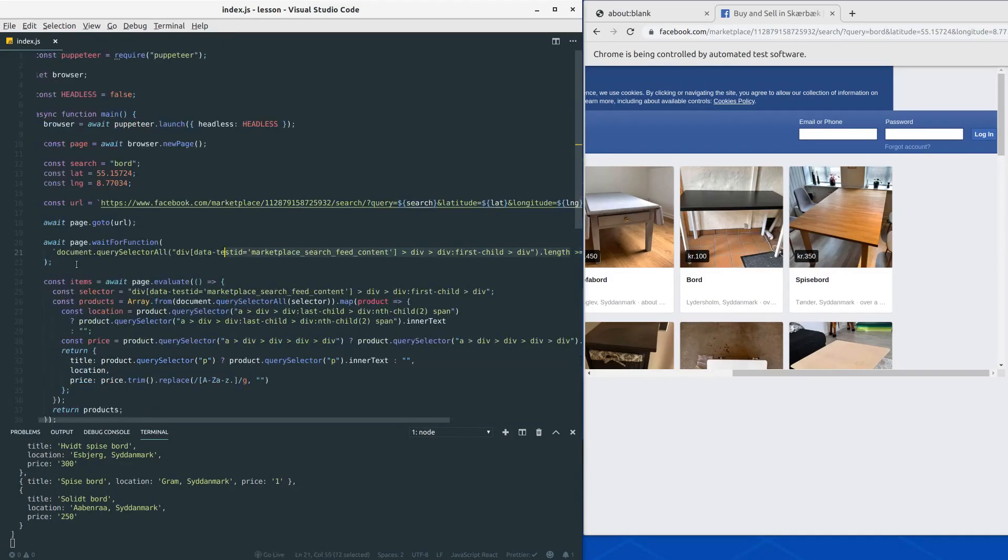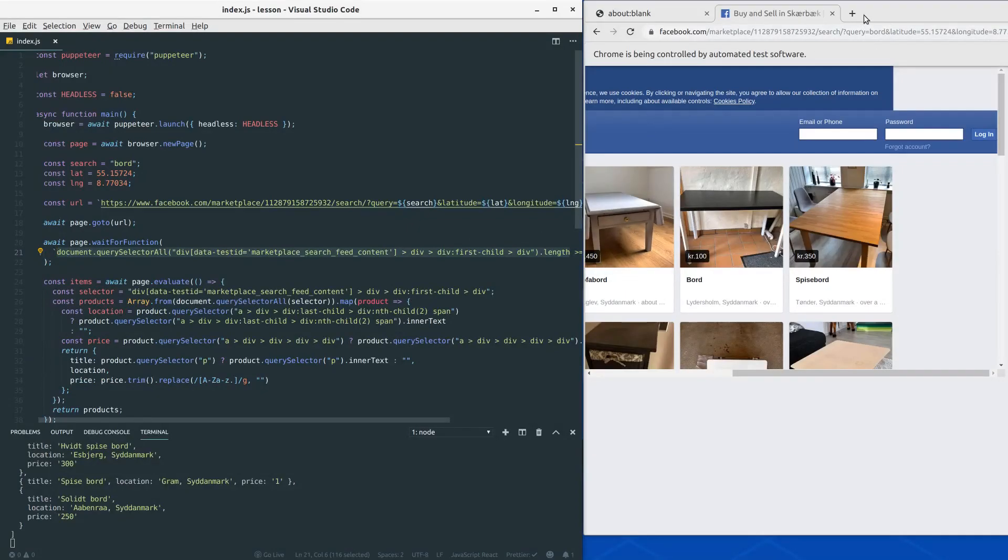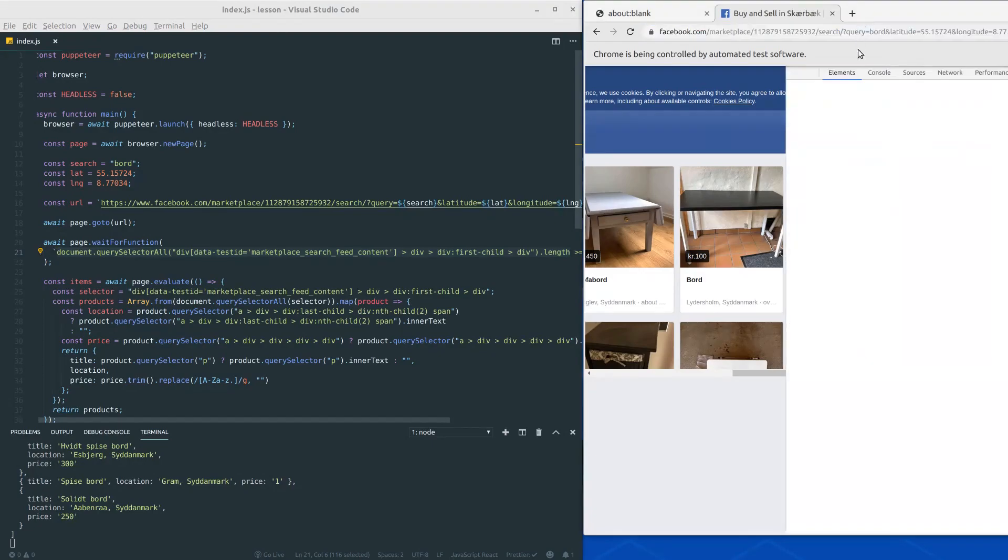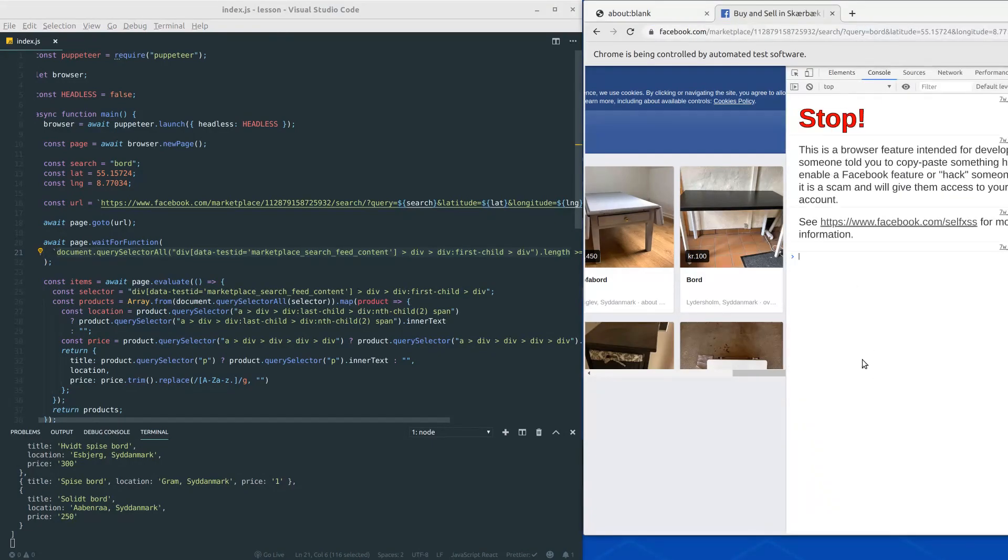To figure out how many we actually have, we can just take the selector, go to this Chromium instance, open up the dev tools, then the console so you can write it, and then see 24.